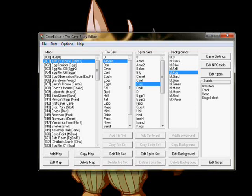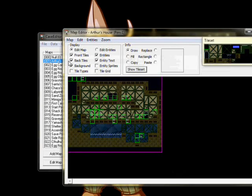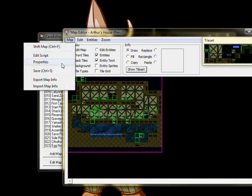Back at the Cave Editor main menu, selecting a map on the left opens a new window, the Map Editor. Two important menus are found under the Map tab, those being Edit Script, which we'll come back to later, and Properties.